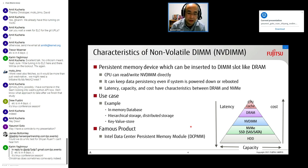Use cases include, for example, in-memory databases, high-performance storage, distributed storage, and queue-based registers. The most well-known product is Intel's data center persistent memory module.